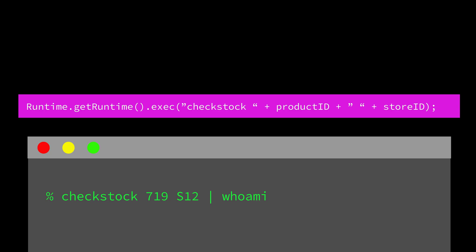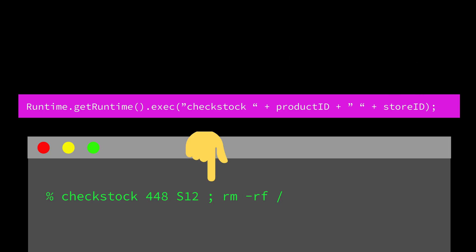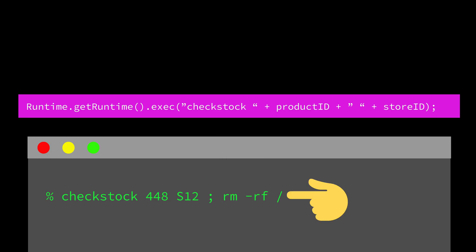Instead of 'whoami', let's say the attacker enters a different payload. Now your app runs that command — the semicolon tells the shell to treat it as two separate commands on a Linux system, so your app just tried to delete your entire file system.